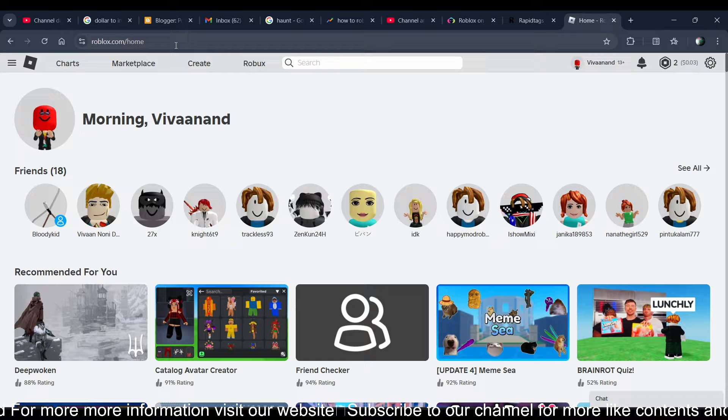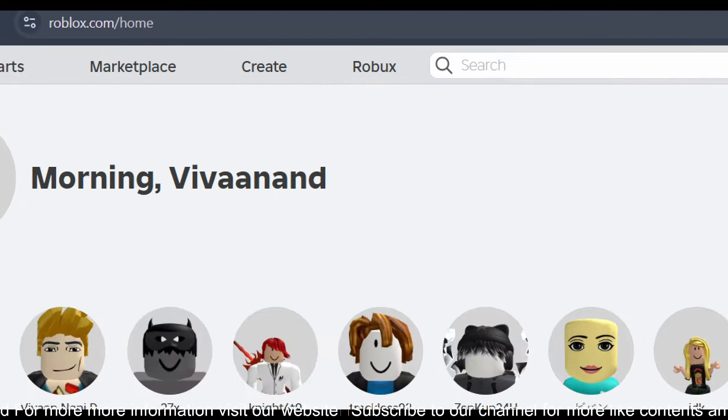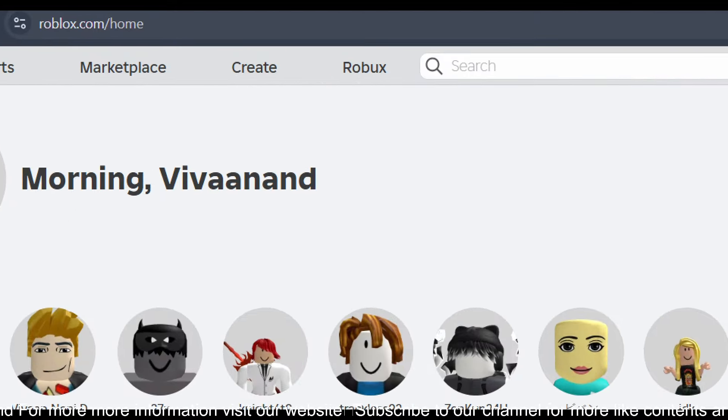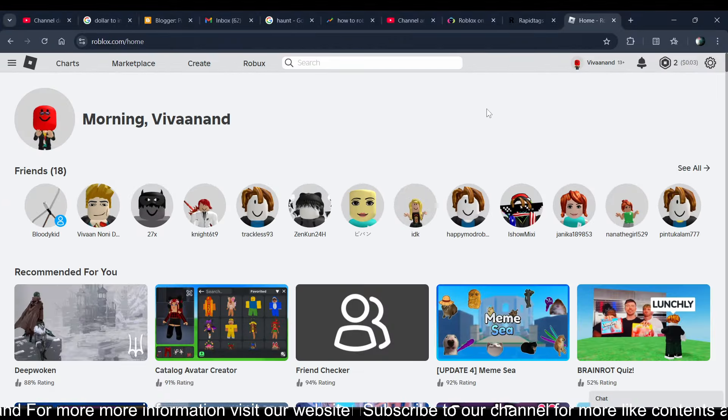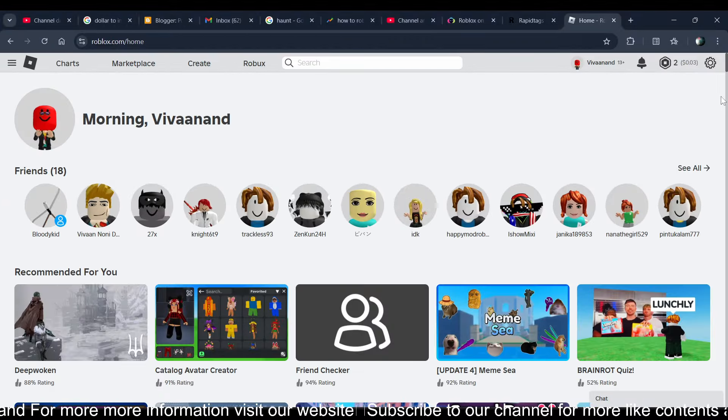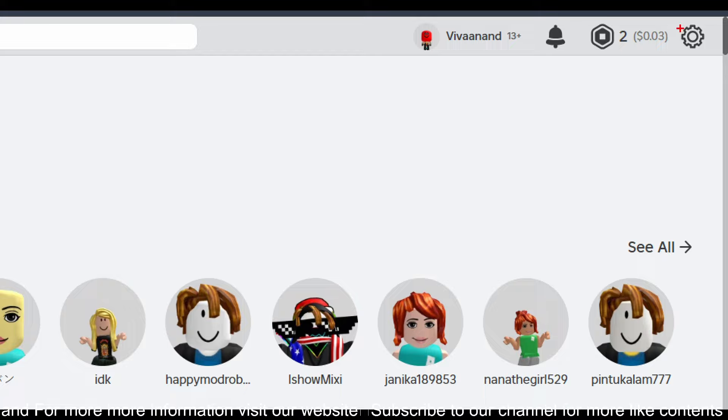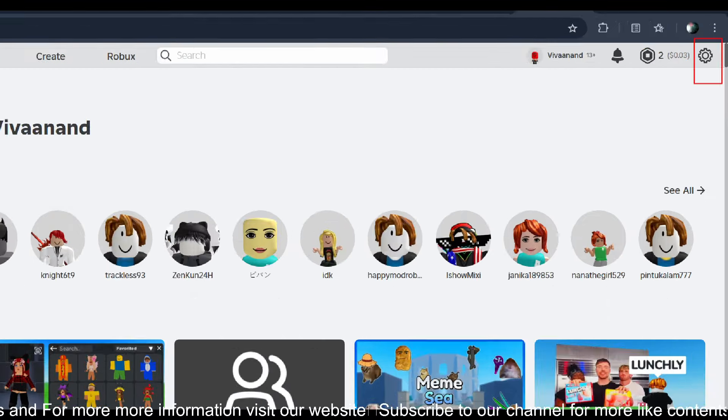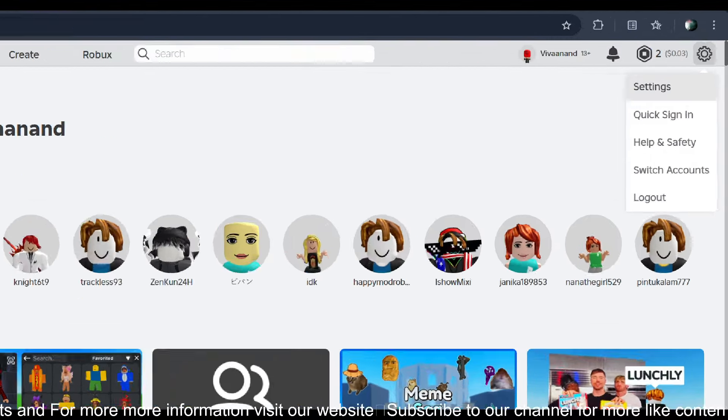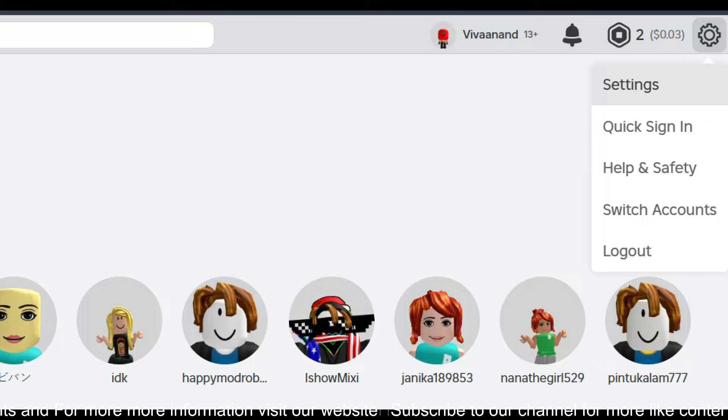Now you just need to open roblox.com on your browser. Once you're here, or you can open the Roblox app as well, now just click on this gear icon over here and click on the setting option.